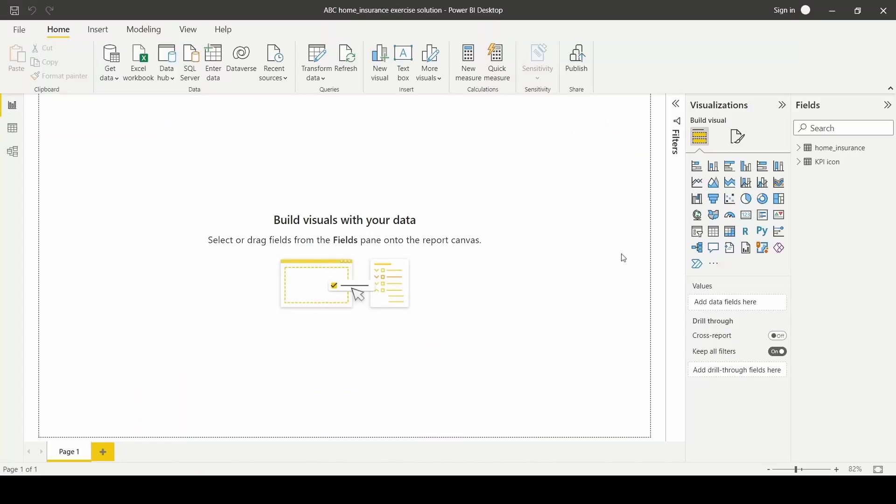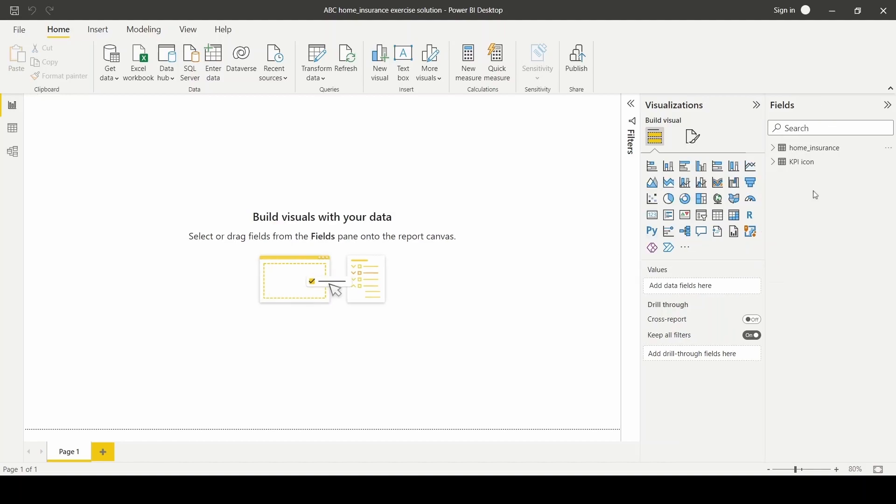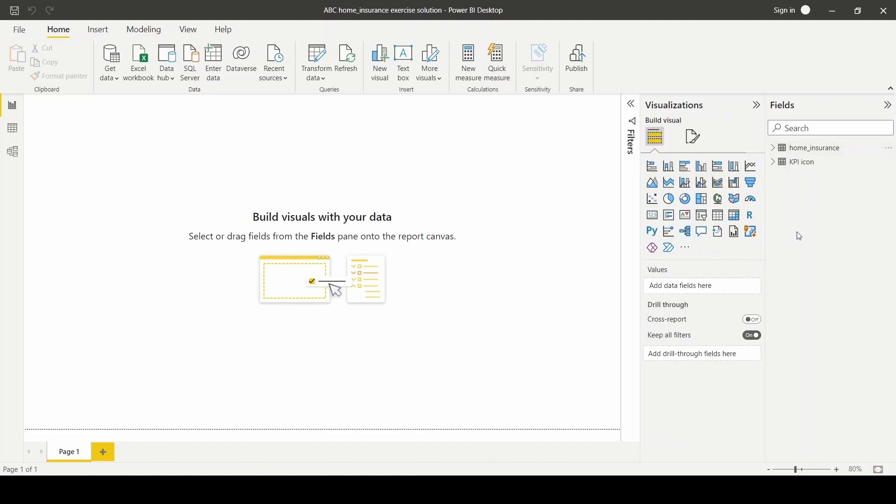I'm going to walk you through how to transform and prepare your dataset for KPI metrics before we move on to build our KPI visual card. So here are the datasets that I've uploaded into our Power BI worksheet.